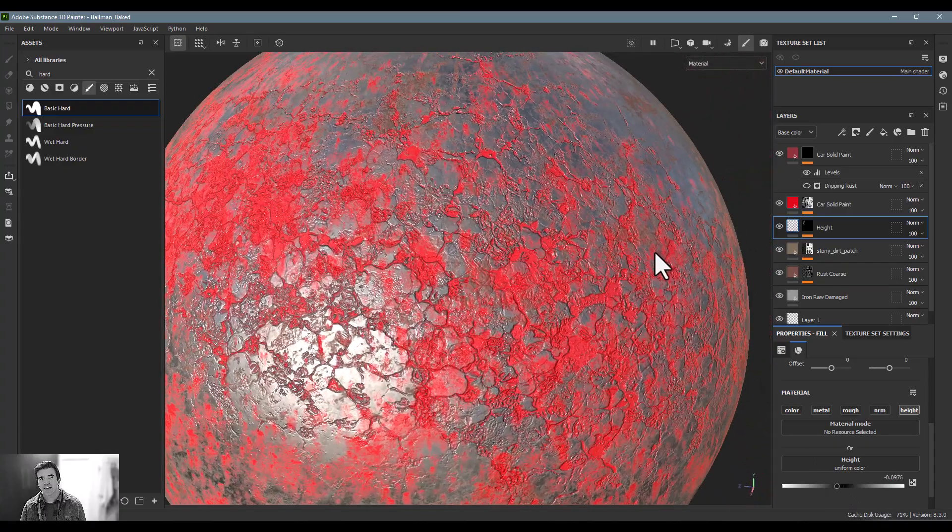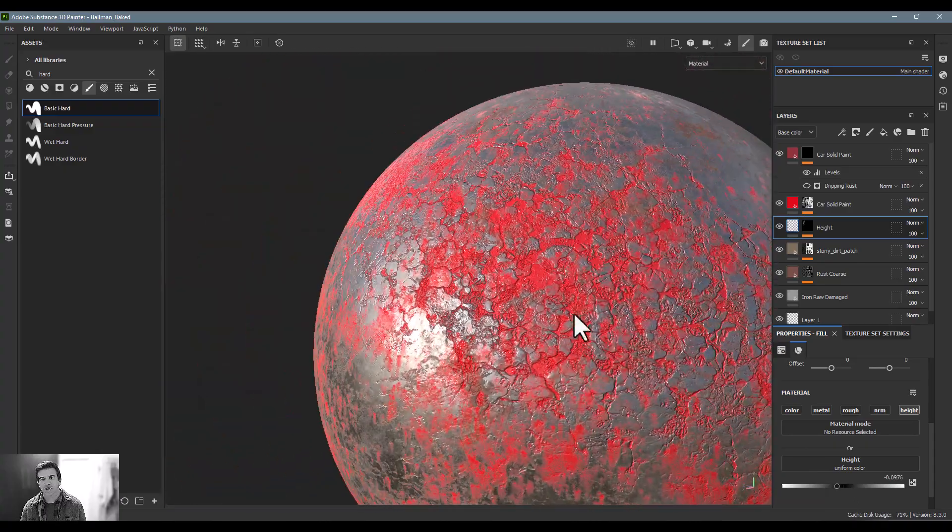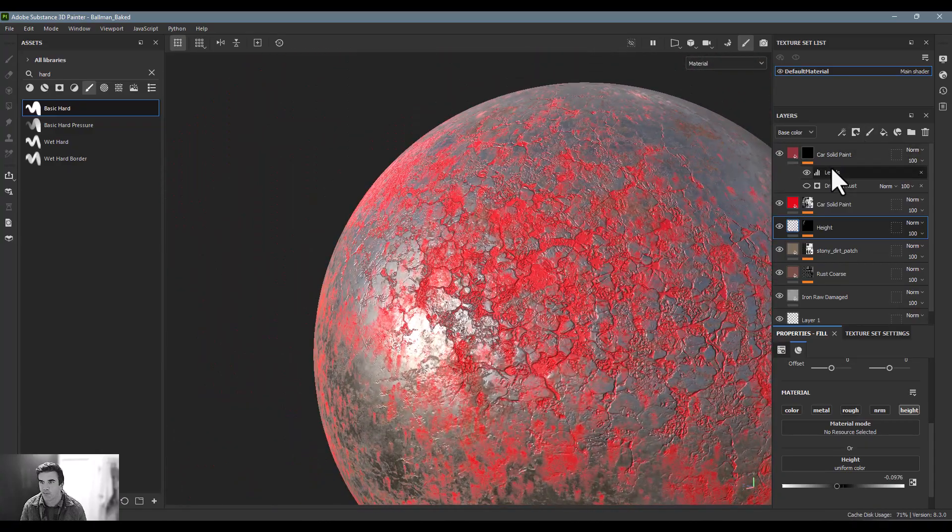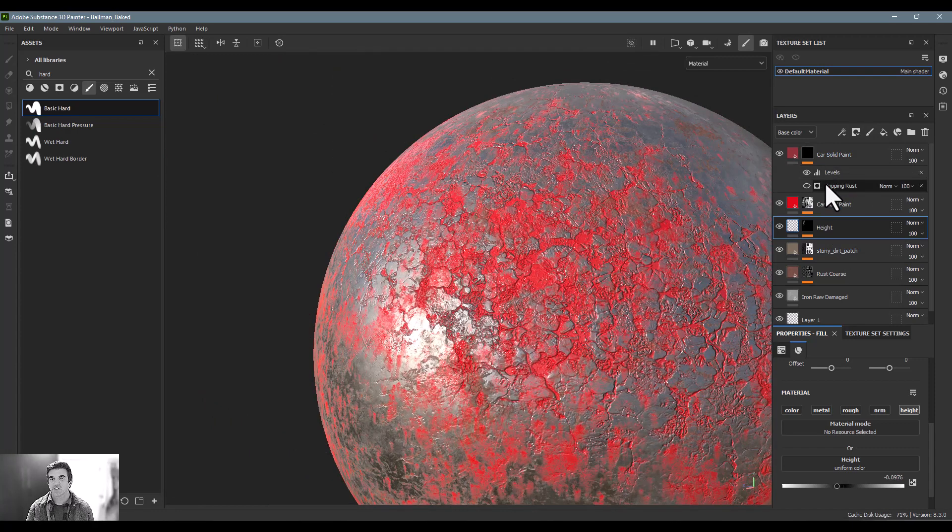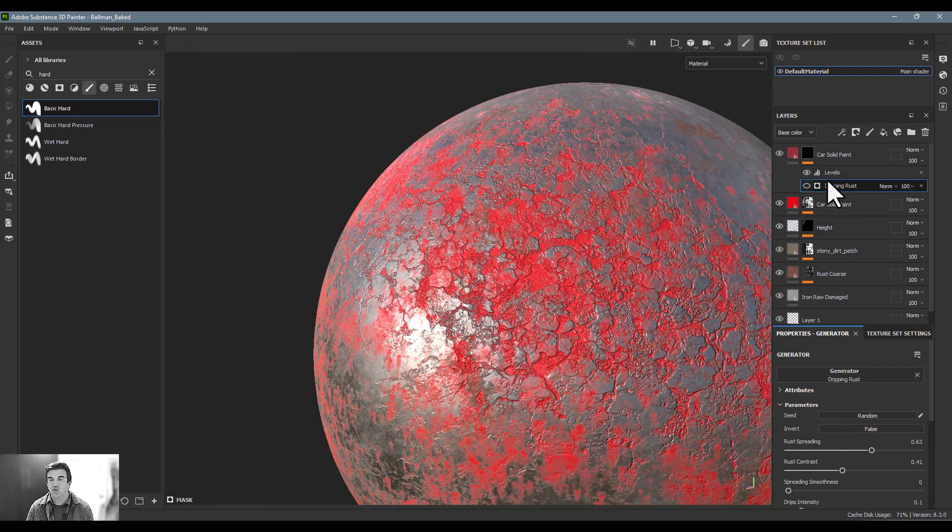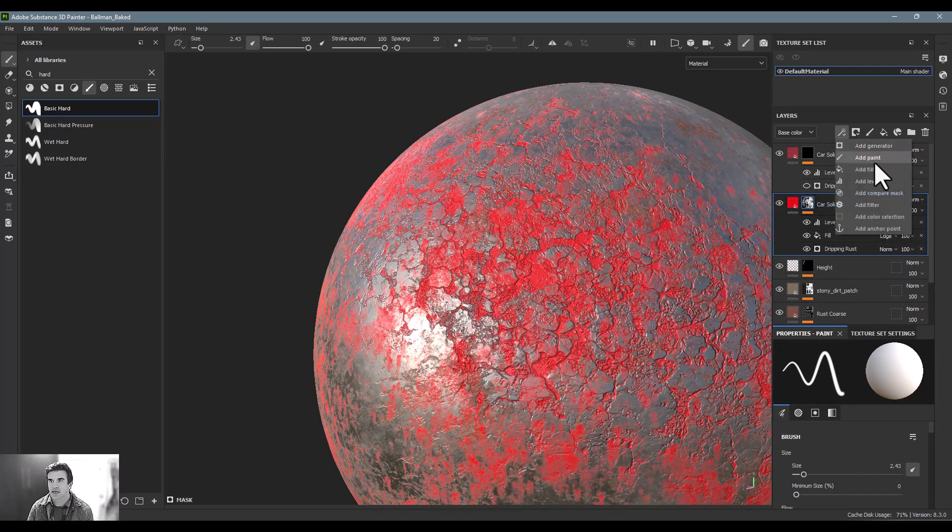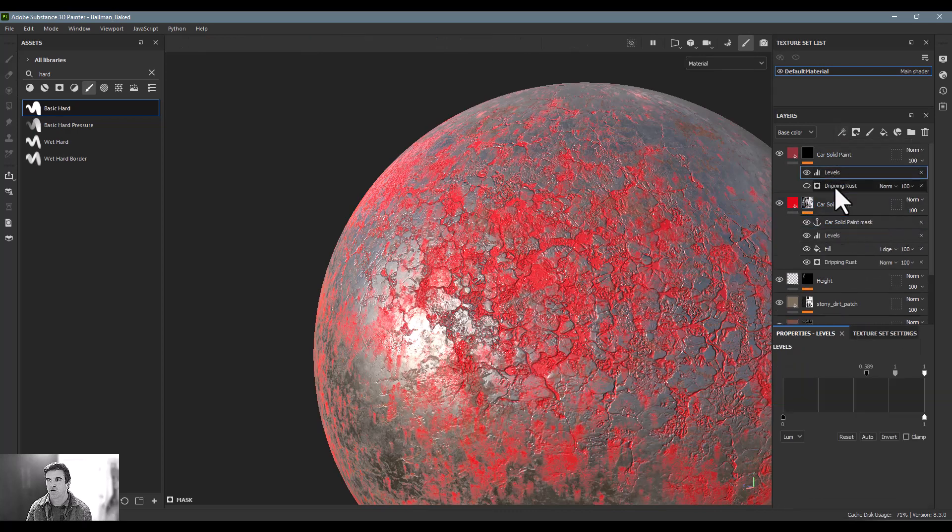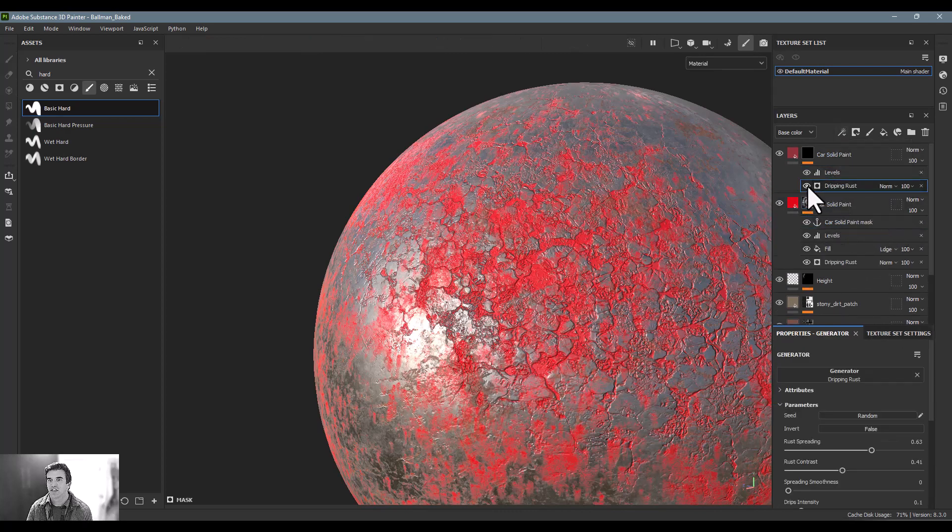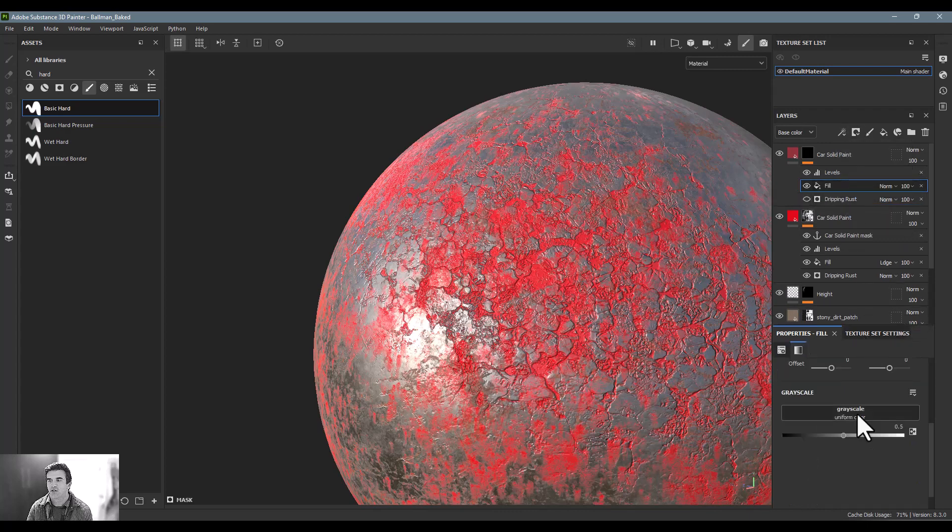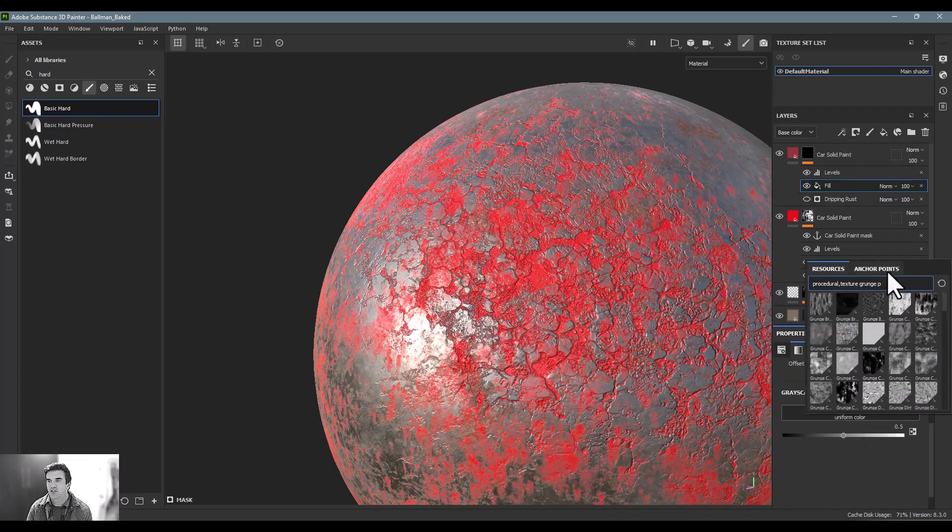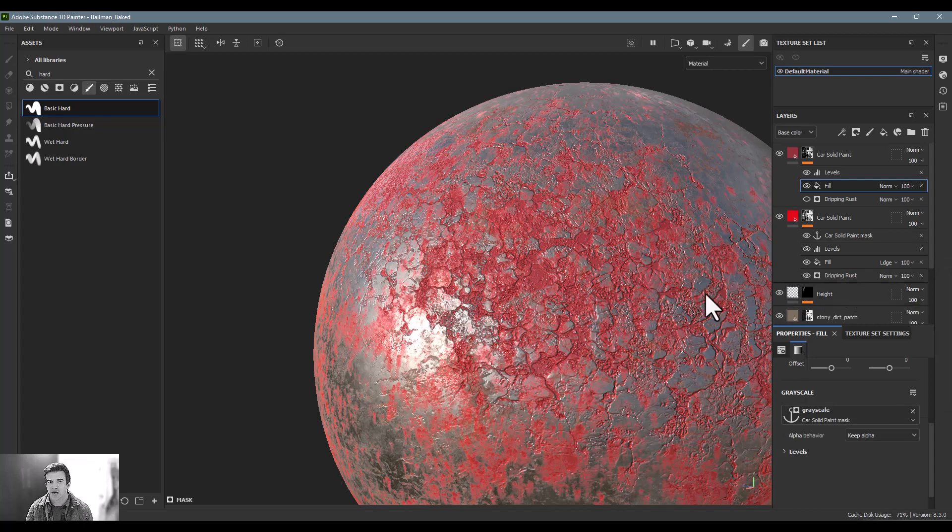And then on top of that, because now what we're getting is we're getting the red, but I'm not getting what's up above it. So what I want to do here is instead of having a duplicate of my dripping rust, I actually want to pull in what's coming in from this car paint solid. So I want to add another anchor point, and now I want to pull this in up here. So instead of this being this dripping rust, I'm going to deactivate that, create a fill, and then just pull all that information from down below.